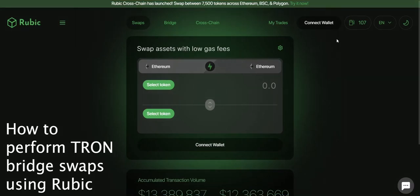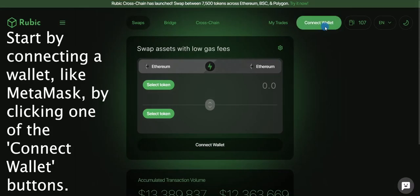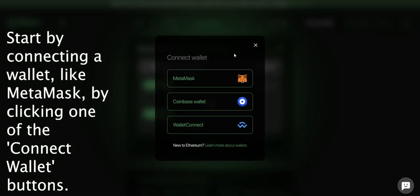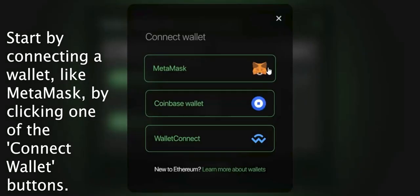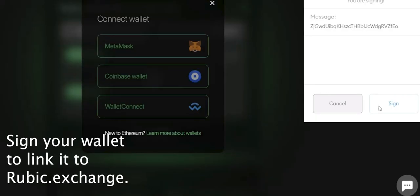How to perform Tron bridge swaps using Rubik. Start by connecting a wallet like MetaMask by clicking one of the connect wallet buttons. Sign your wallet to link it to Rubik.exchange.